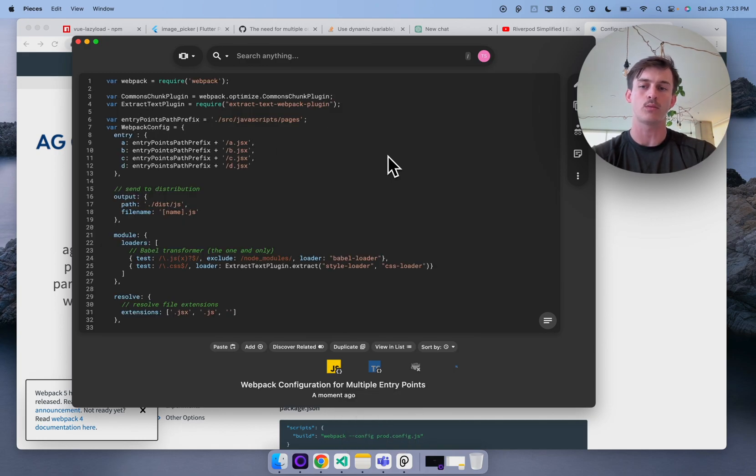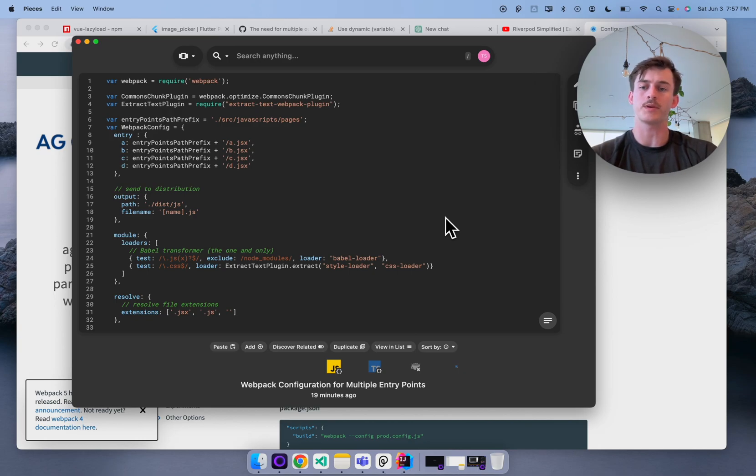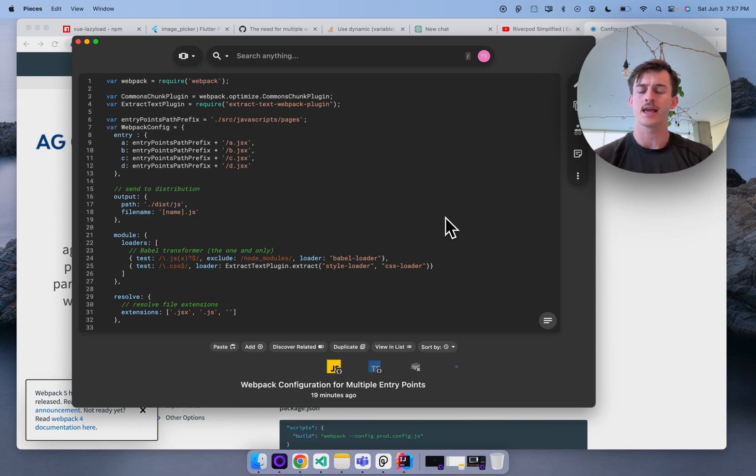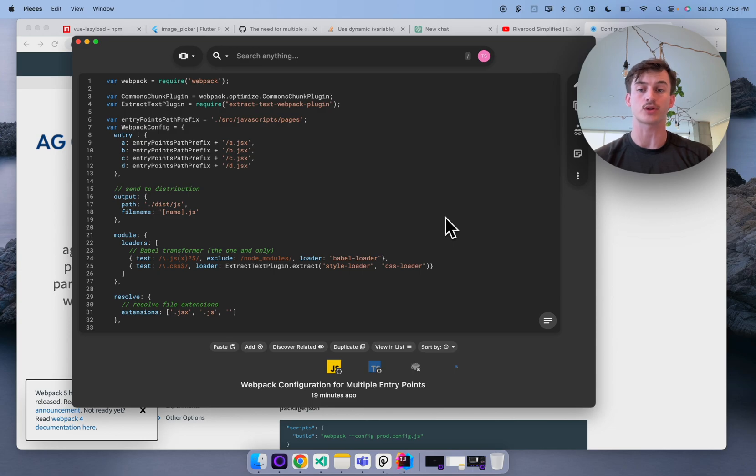This is really powerful because what you're seeing is a ton of contextualization around a bit of code that all I did was paste to save. Before I get into search, reference, and reuse flows with Pieces I want to show you a couple other things and that's saving from your IDEs like IntelliJ or VS Code but then also some really nice stuff when it comes to screenshots.